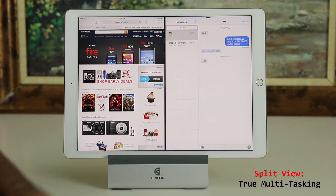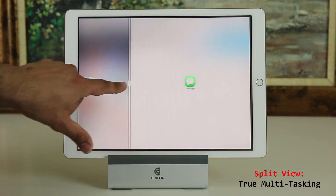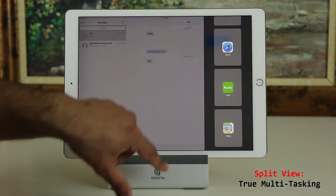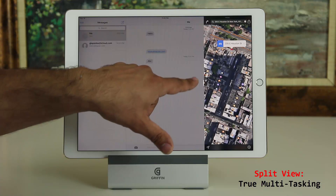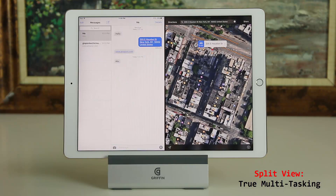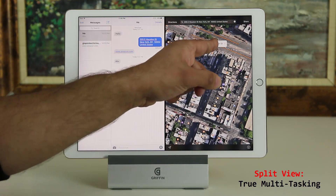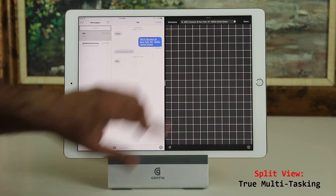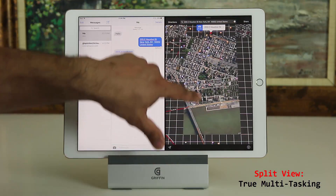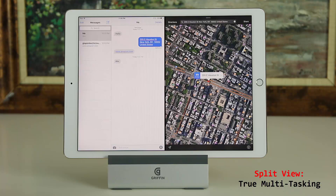Let's say I want to pull in the Maps application to work with the Messages application. I can use the app divider bar and drag Safari away, then bring Maps over from here. Tap on Maps and use the white app slider bar to bring it into the session. This application is aware of that application — if I tap an address in Messages it's going to take me to that location in the Maps application. Very intelligent multitasking.